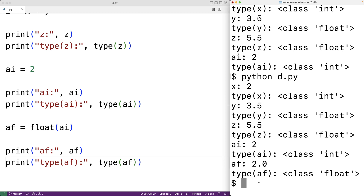We see the value of af is now 2.0 and the type is now float. The built-in float function has been used to convert the int value 2 to the float value 2.0, and we can see with the type function that the actual type of the value itself has changed to float. We can also use the float function to convert a string to a float value.